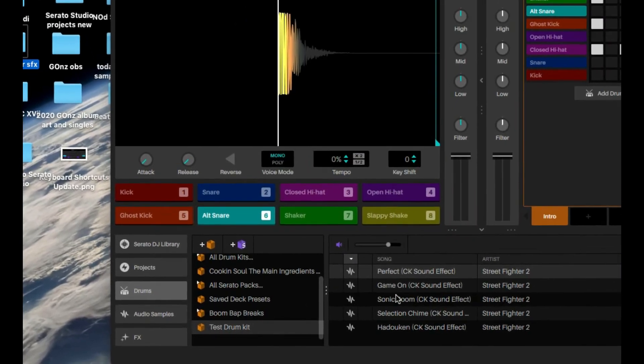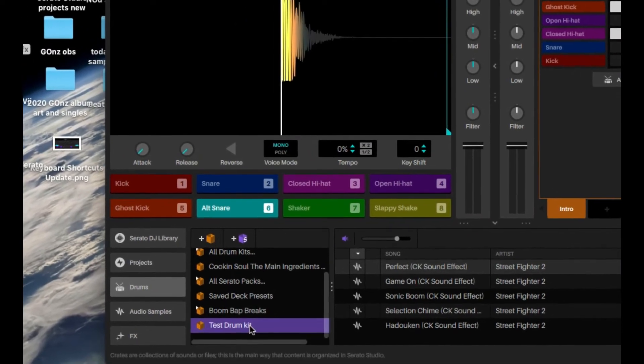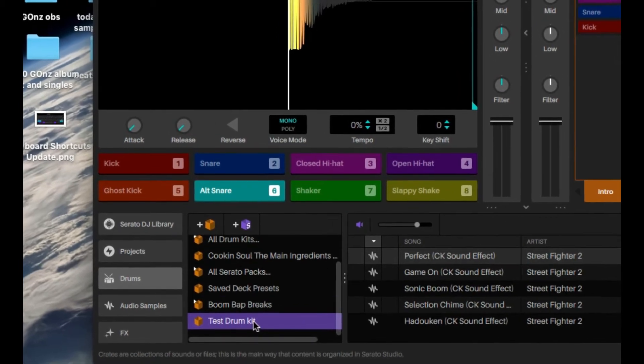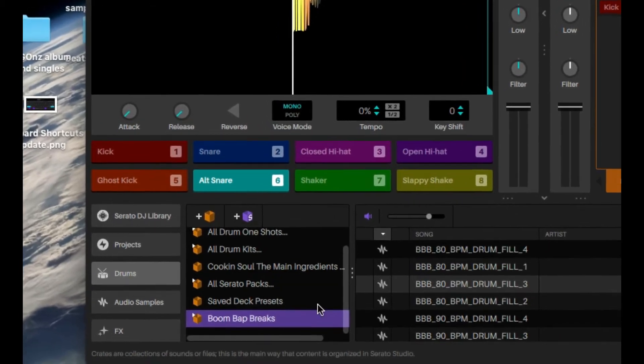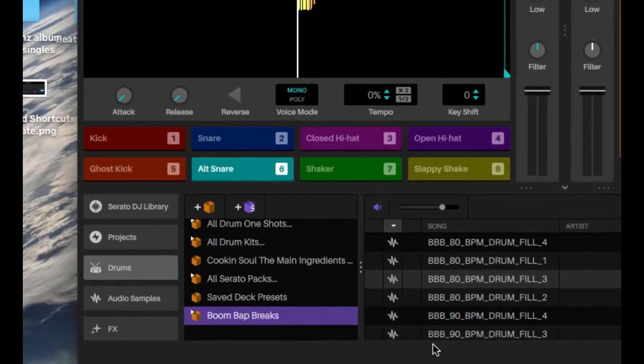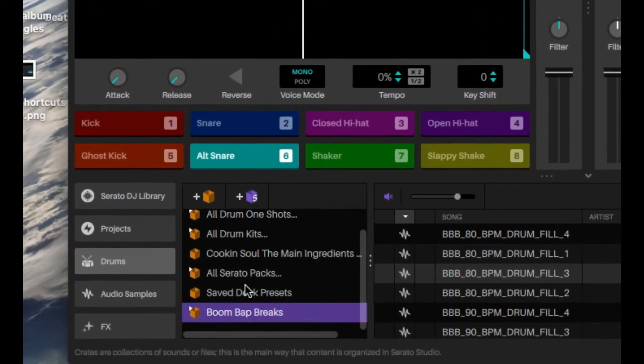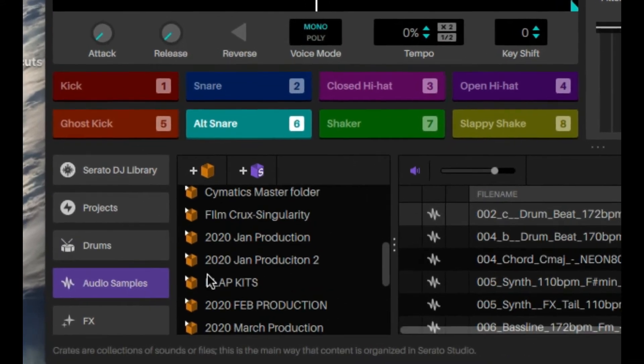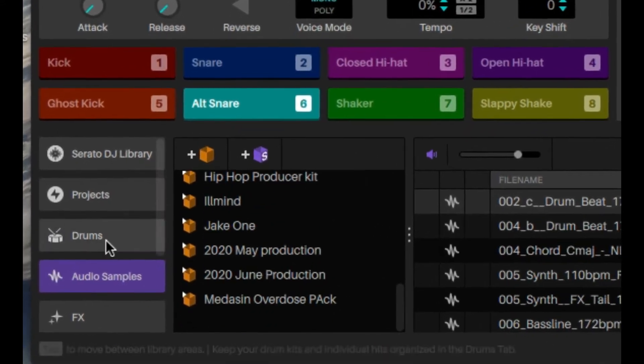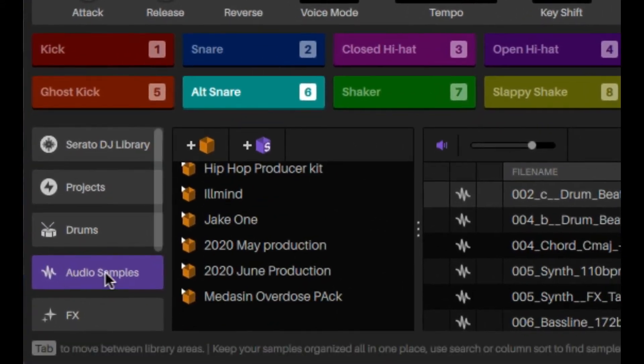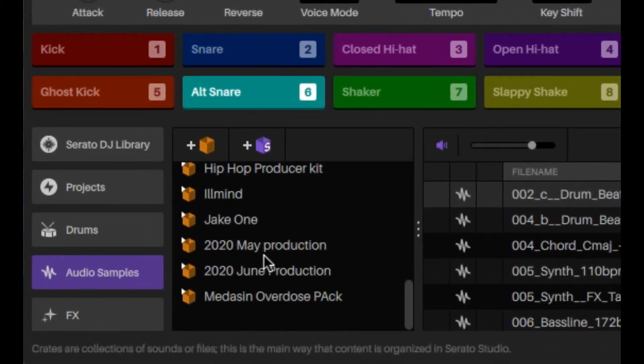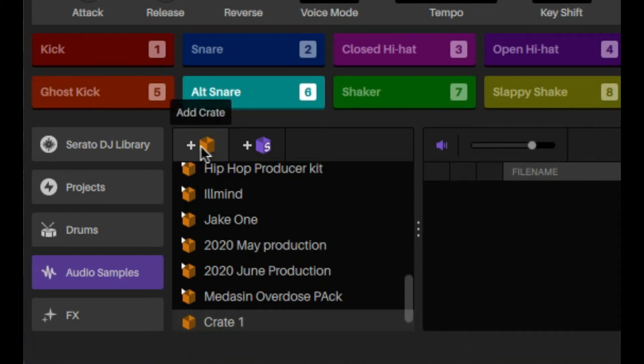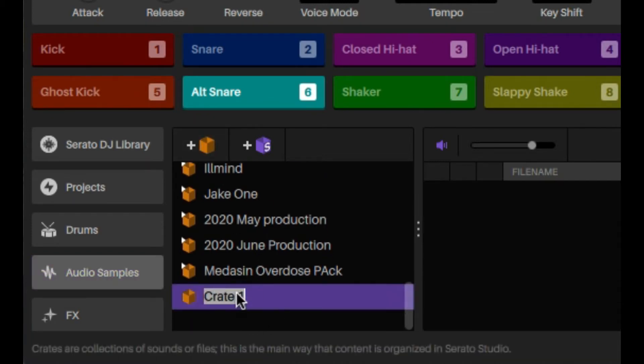If you don't like it, you just delete it, control delete or backspace. Another place to import your samples is through the audio samples section. Here I would hit the add crate and proceed to put my stuff in there.